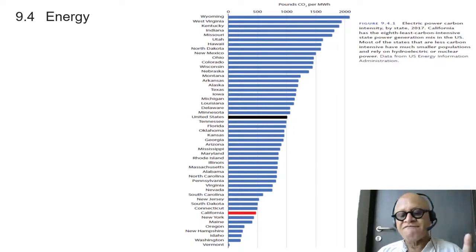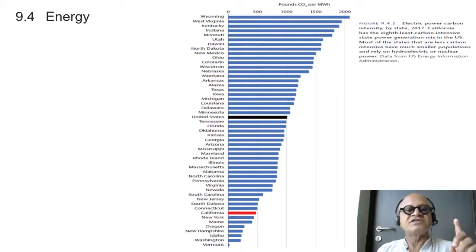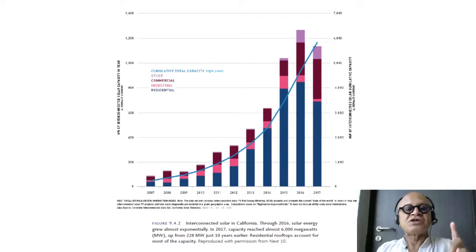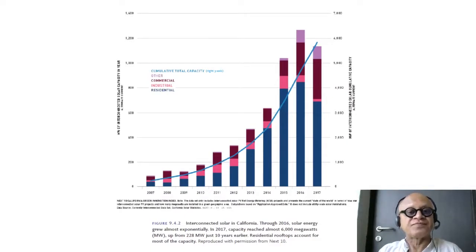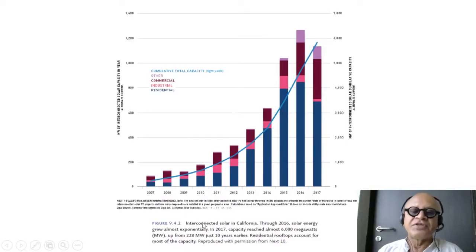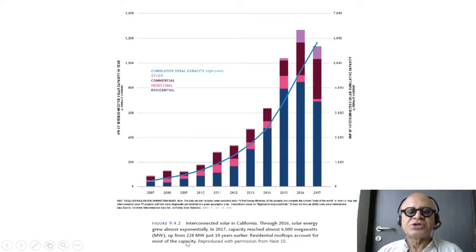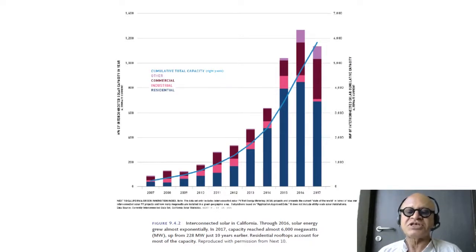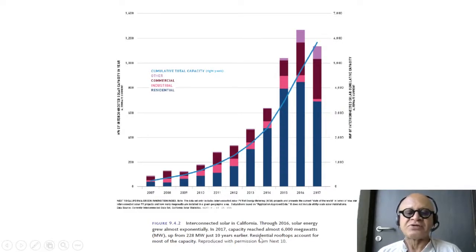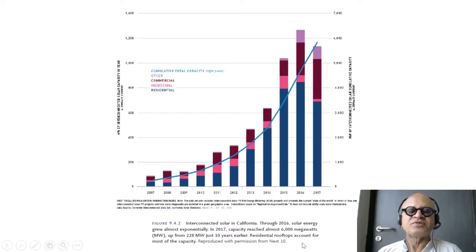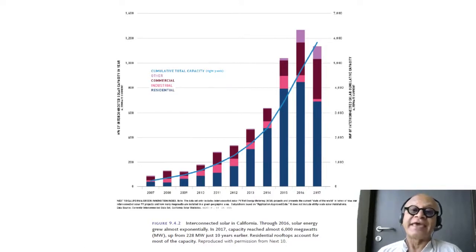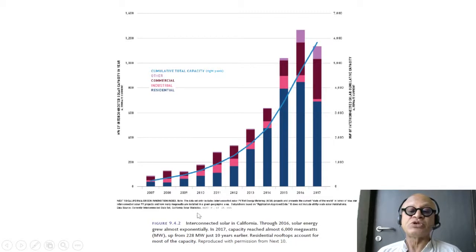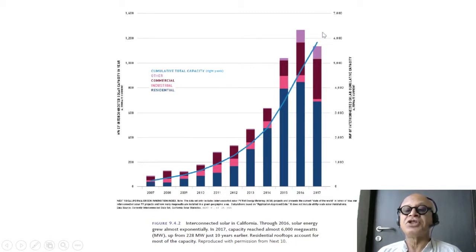The caveat always is that not everything is done fully as a life cycle. Nonetheless, these are the interconnected solar in California through 2016. Solar energy grew almost exponentially, and in 2017 capacity reached almost 6000 megawatts up from 228 megawatts just 10 years earlier. Residential rooftops account for most of the capacity. Progressive rich people with lots of sunny days make for a good combination of such growth, going from 2007 up here in 2017.